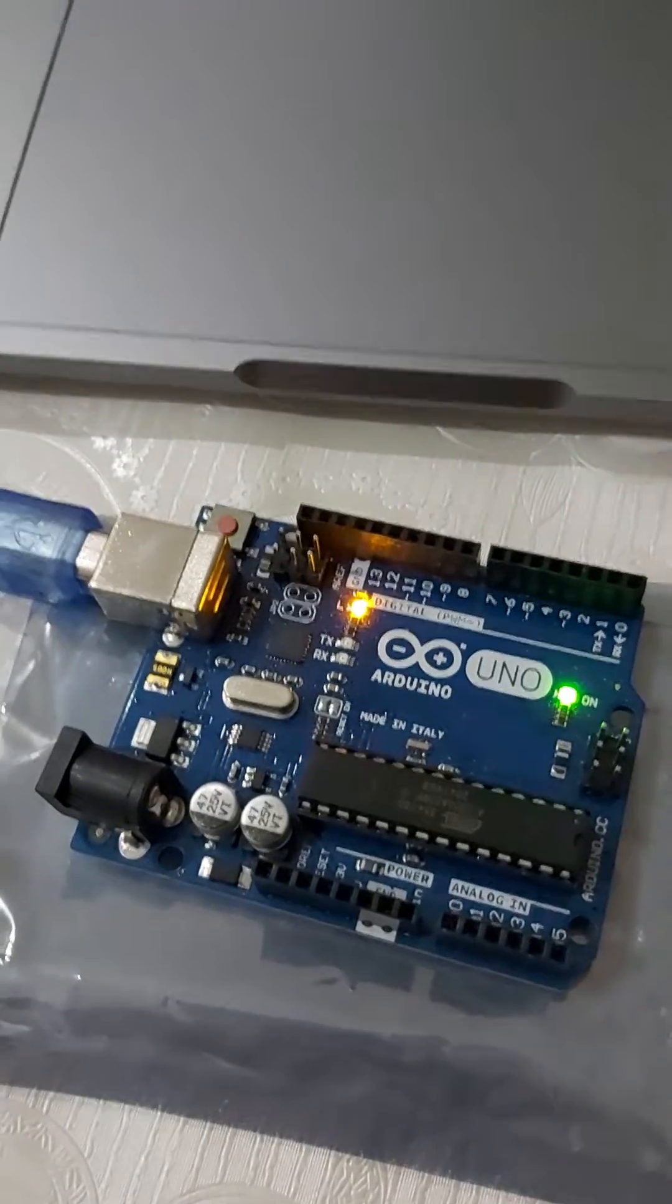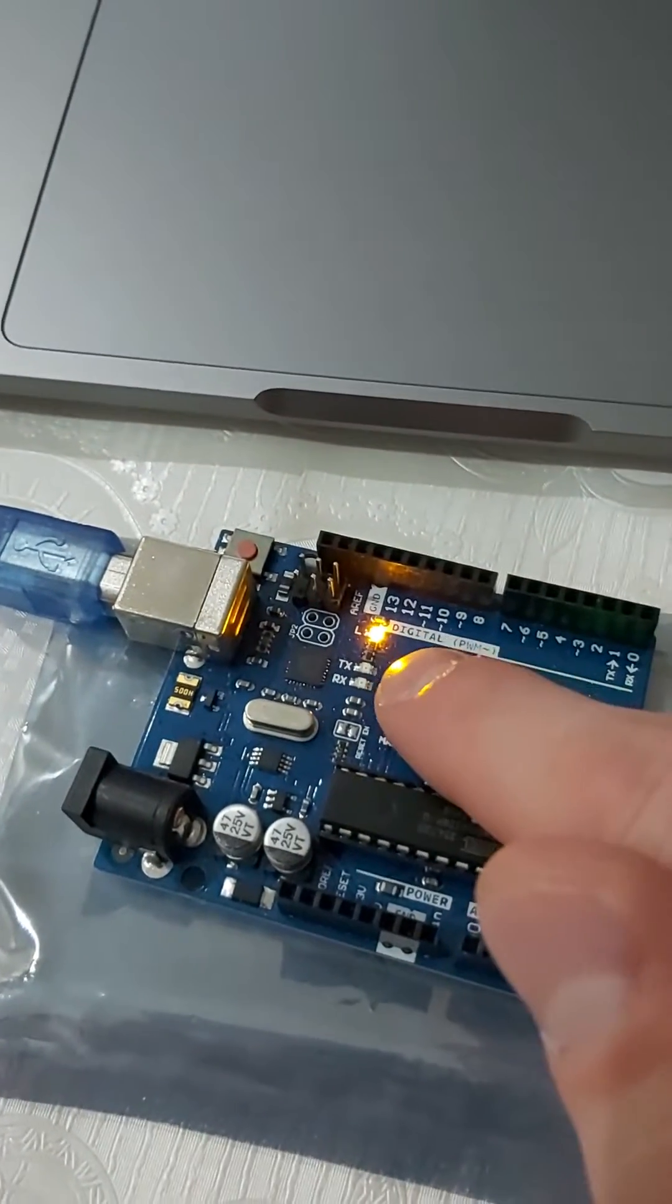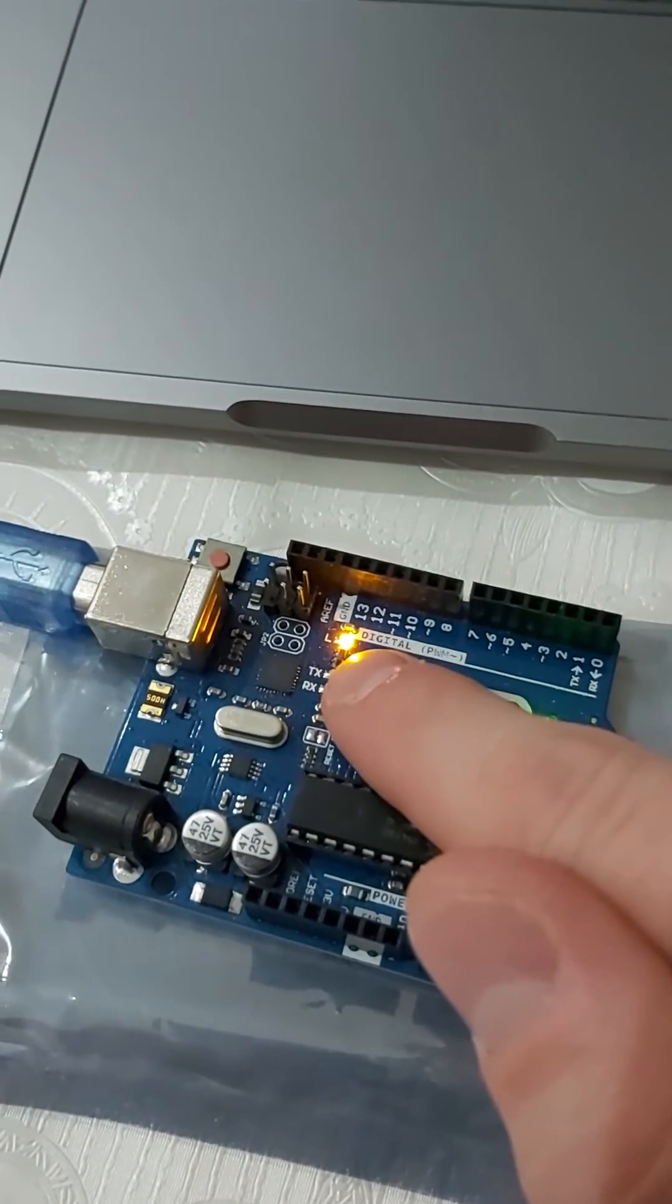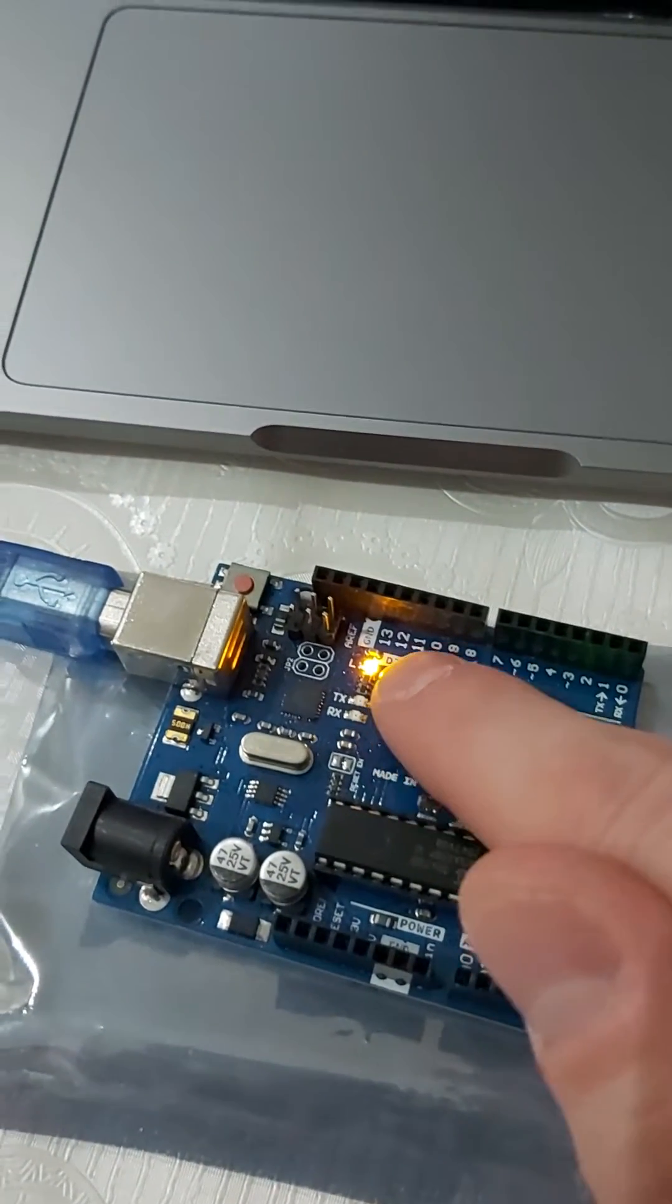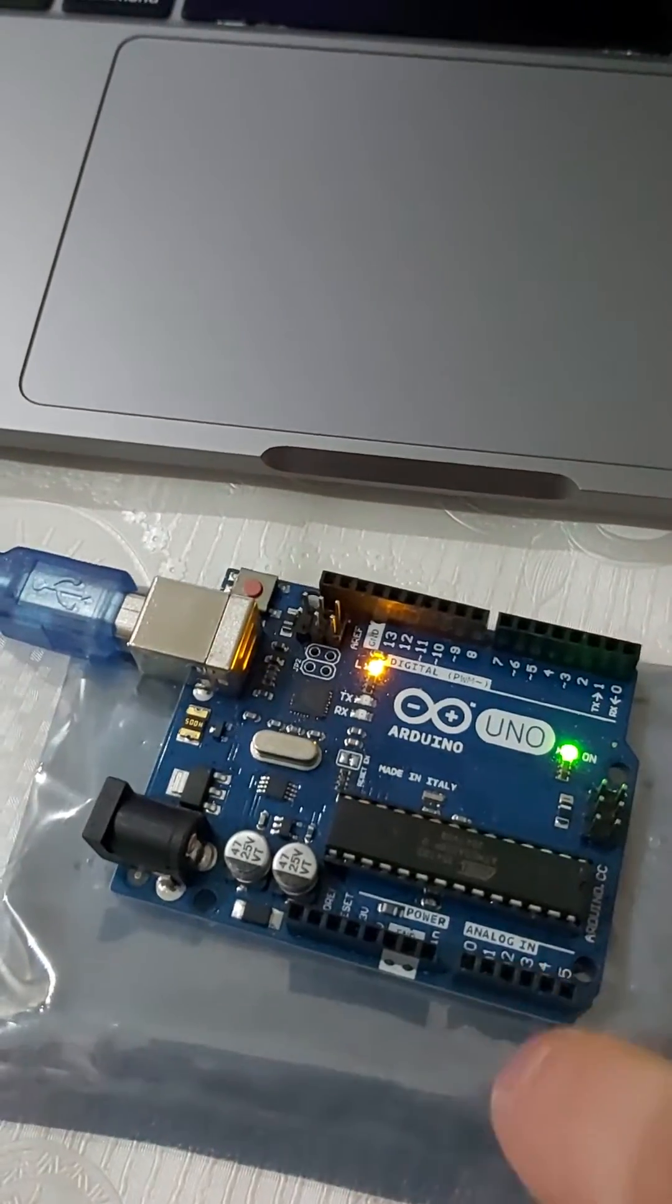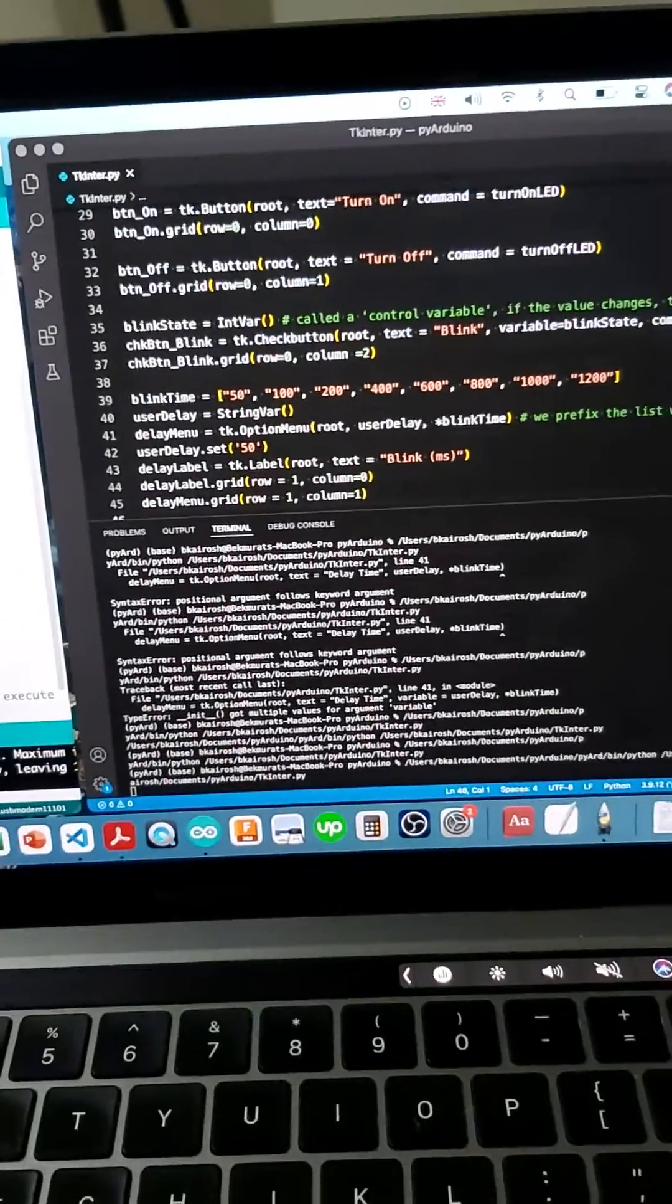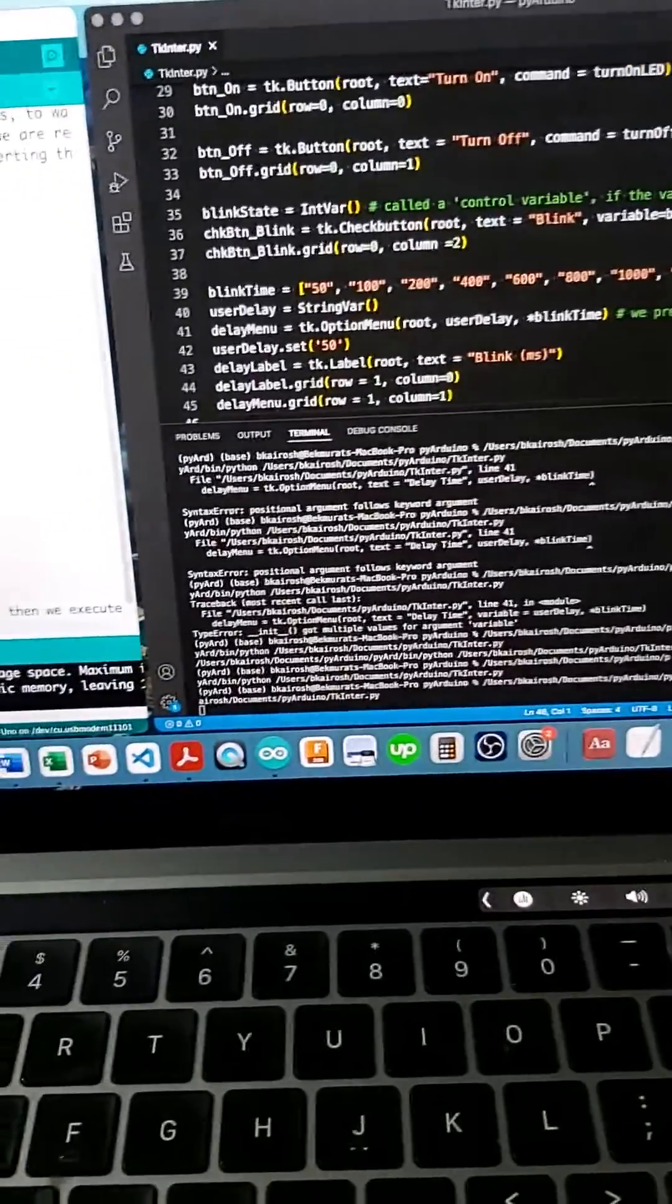The purpose of this video is to control this LED, turn it on, off, or make it blink on the Arduino board. To do so, we've created a script using TK inter module.